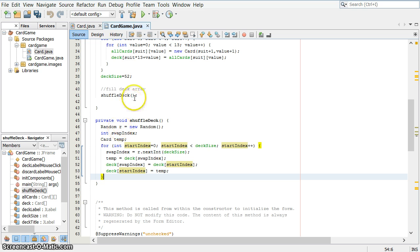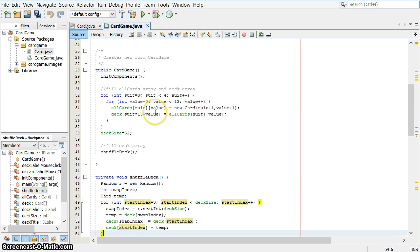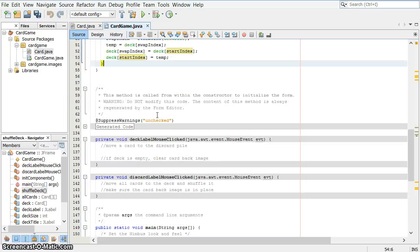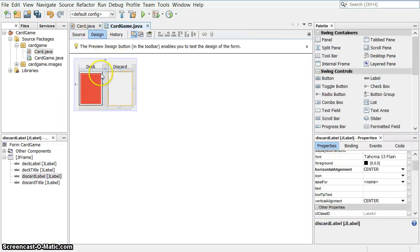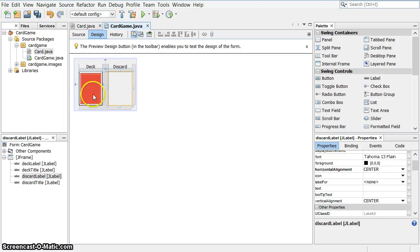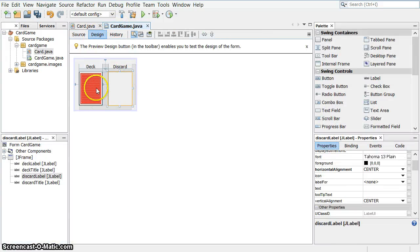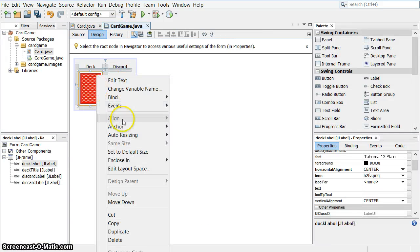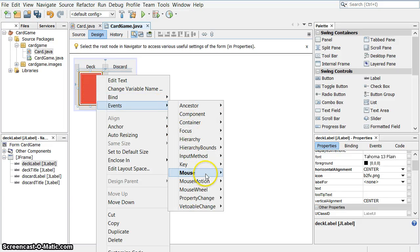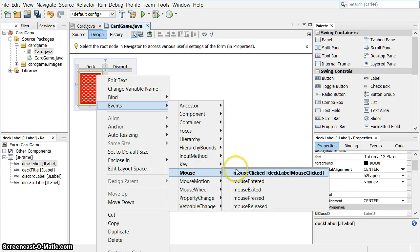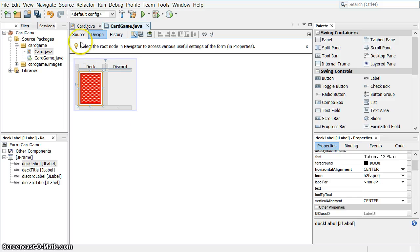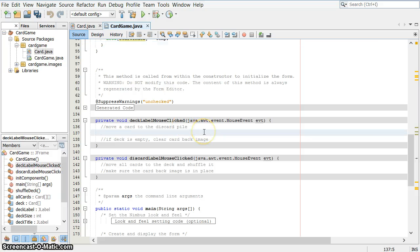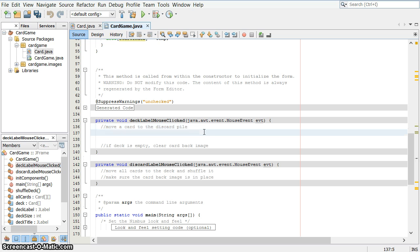So now, so far, we have been able to create the deck and shuffle the deck. And now, let's do something with the deck. So I'm going to show you the design again. All I want to do right now is, whenever I click on the deck image here, I want the top card from the deck to be taken off and placed in the discard pile face up. I've already right clicked here and chosen events, mouse, and mouse clicked. And that's going to be the deck label mouse clicked event right here. And I've put in a little bit of commenting. I'm going to move a card to the discard pile.